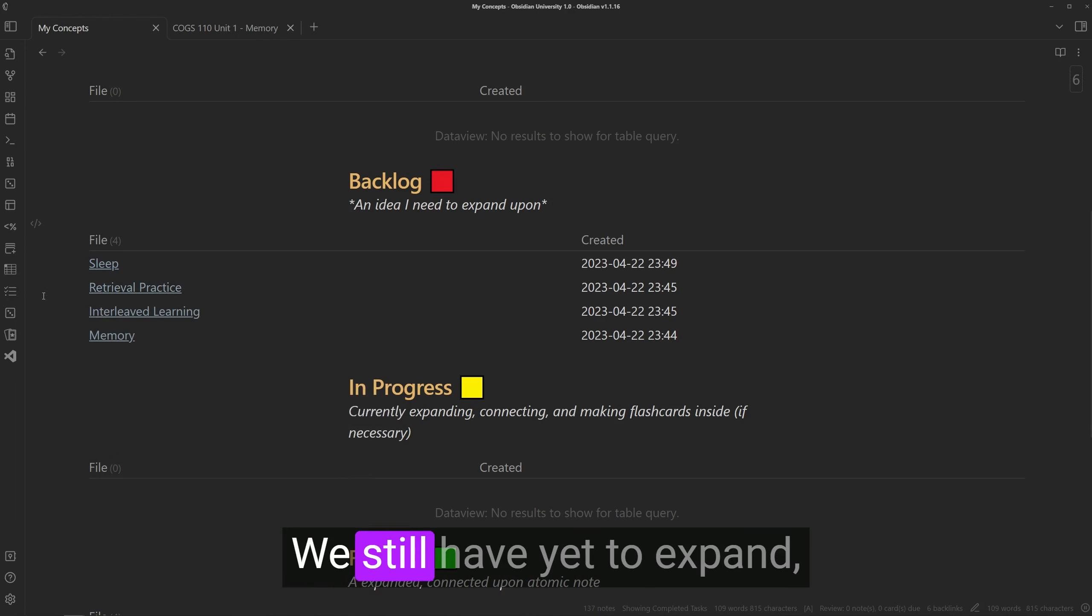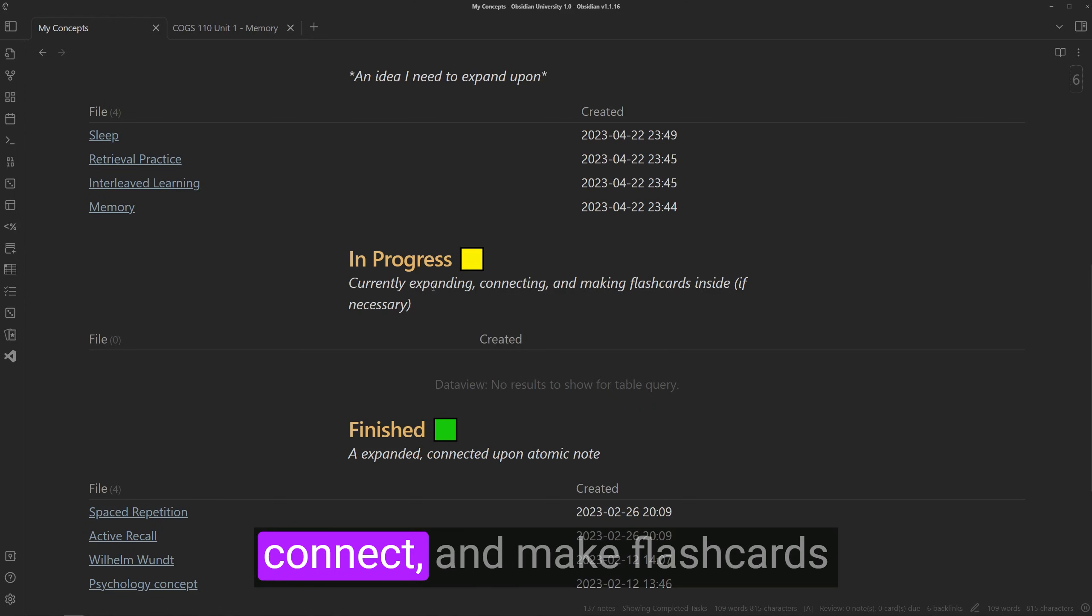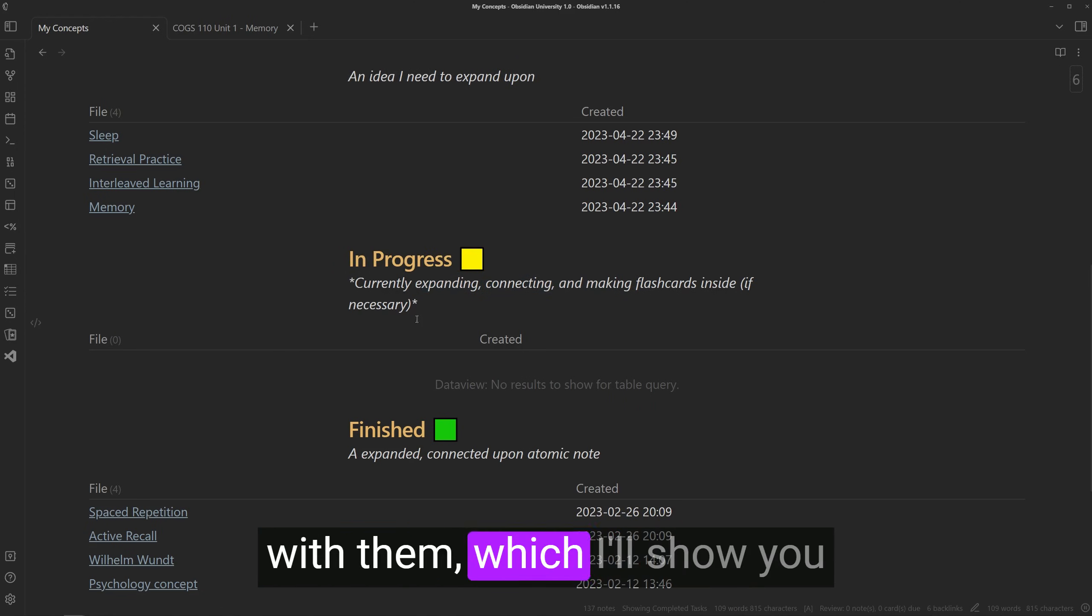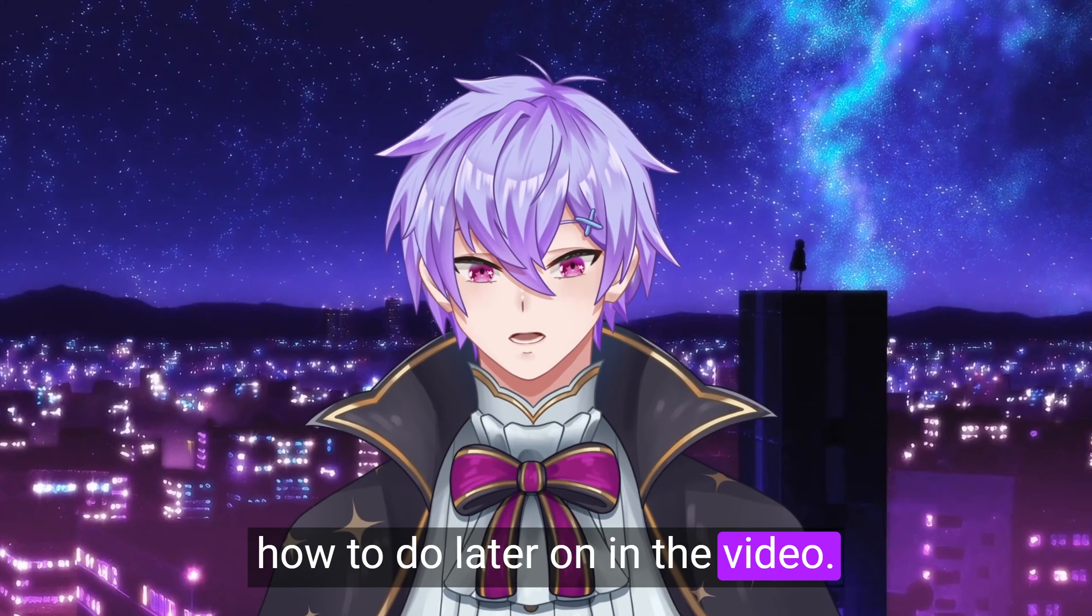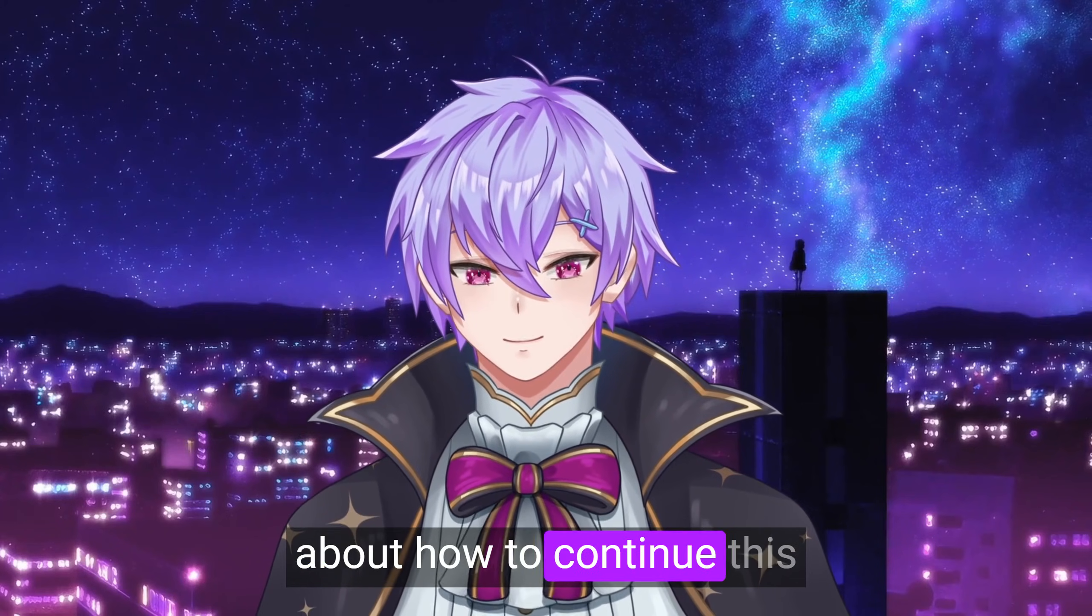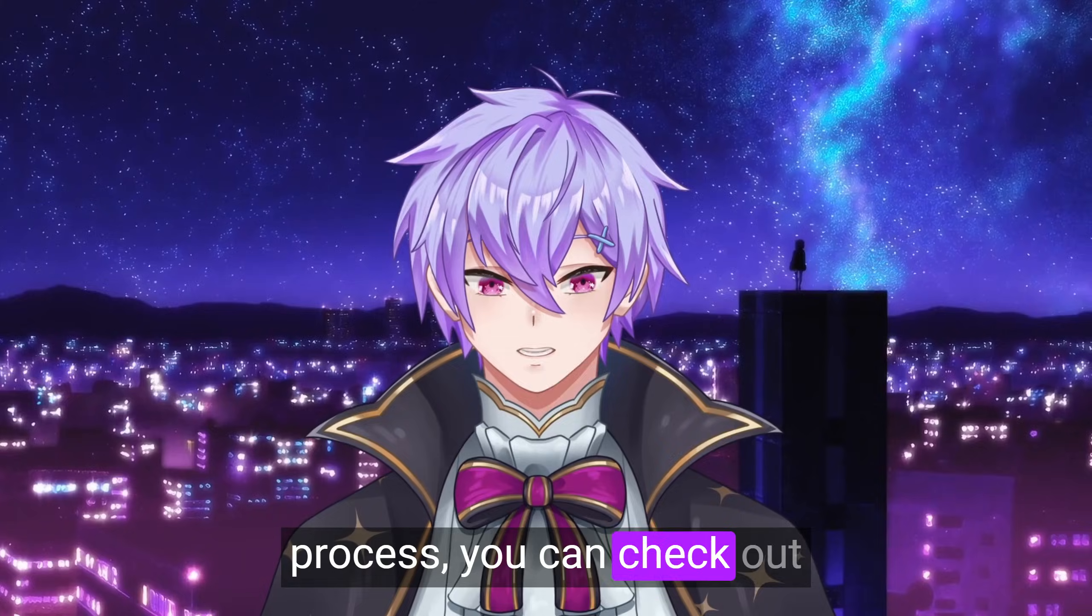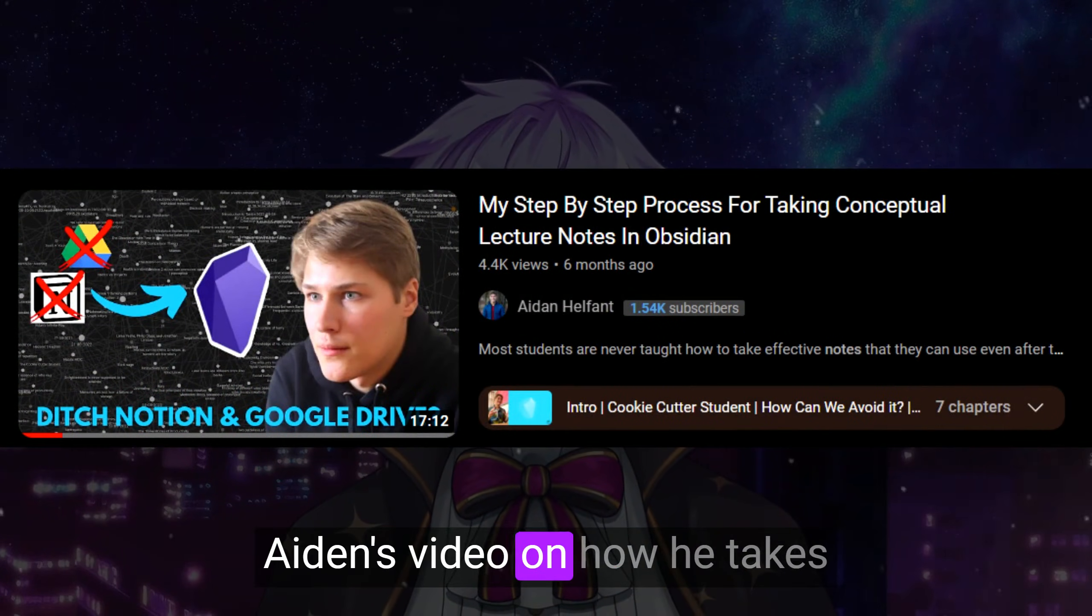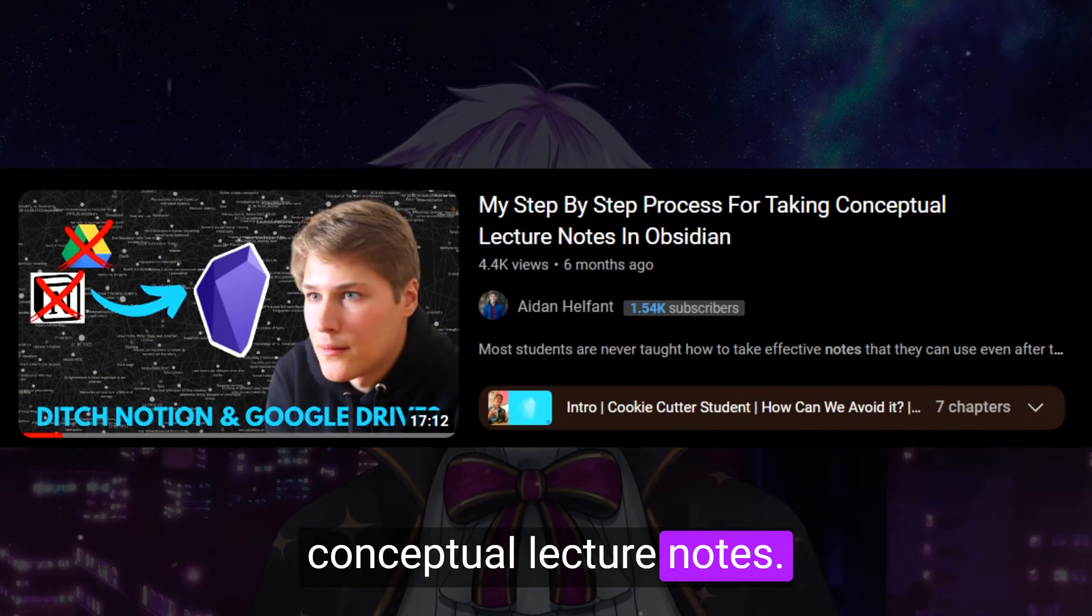We still have yet to expand, connect and make flashcards with them, which I'll show you how to do later on in the video. If you want to learn more about how to continue this process, you can check out Aiden's video on how he takes conceptual lecture notes.